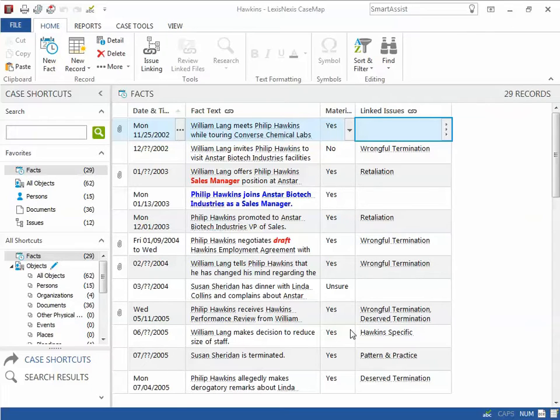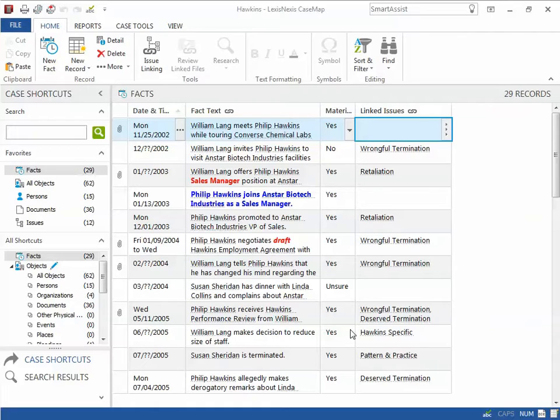The issue linking panel provides the user with the ability to check boxes for each related issue, enabling the user to decrease the amount of typing when entering in data.